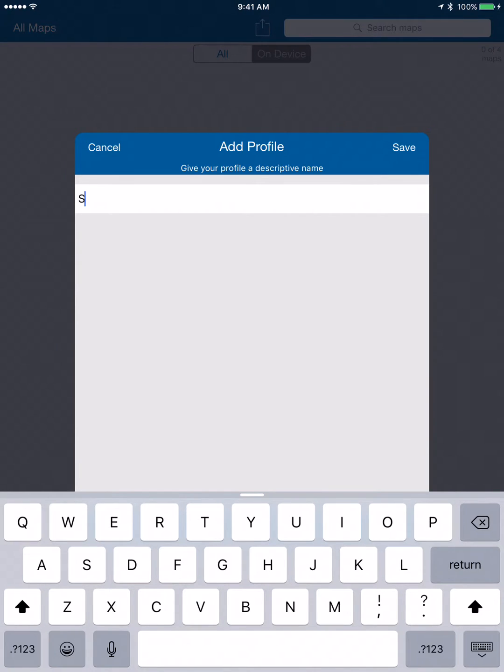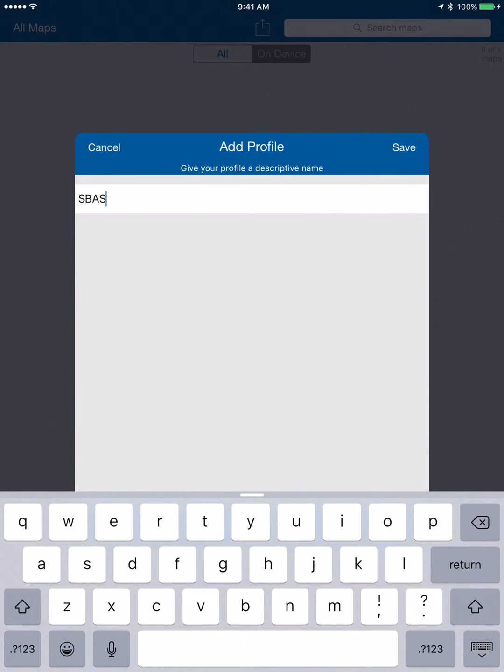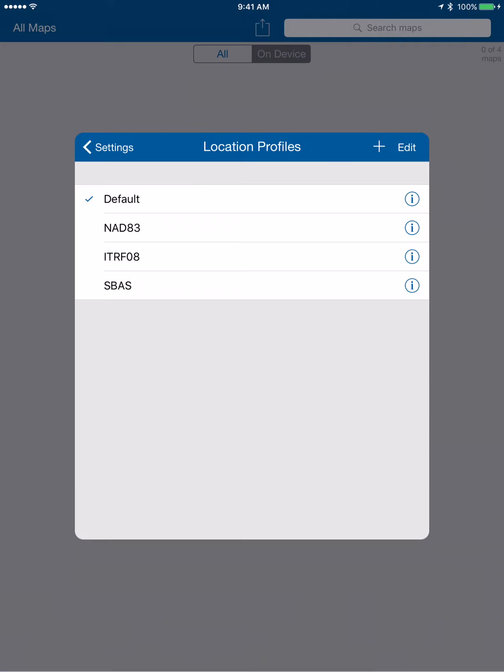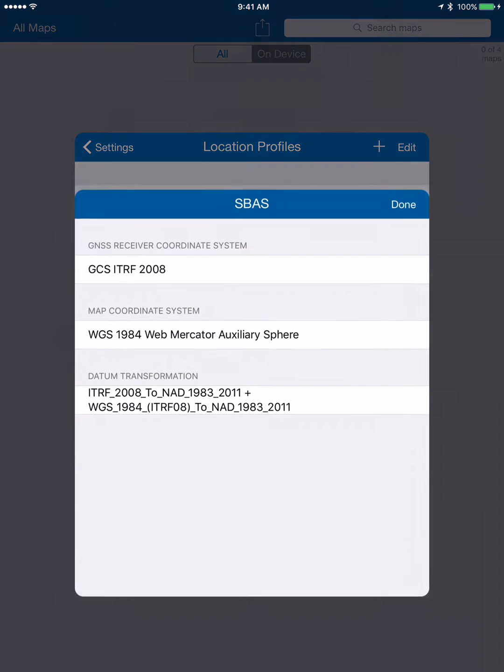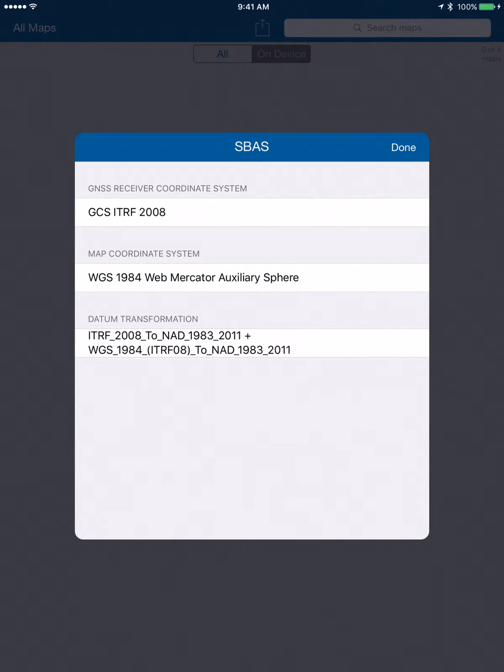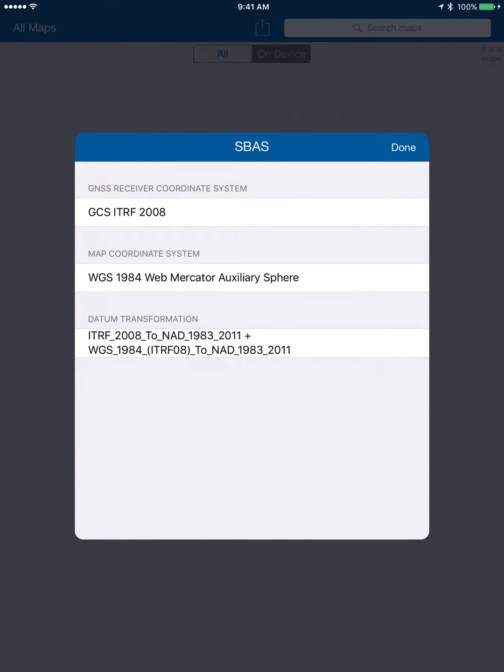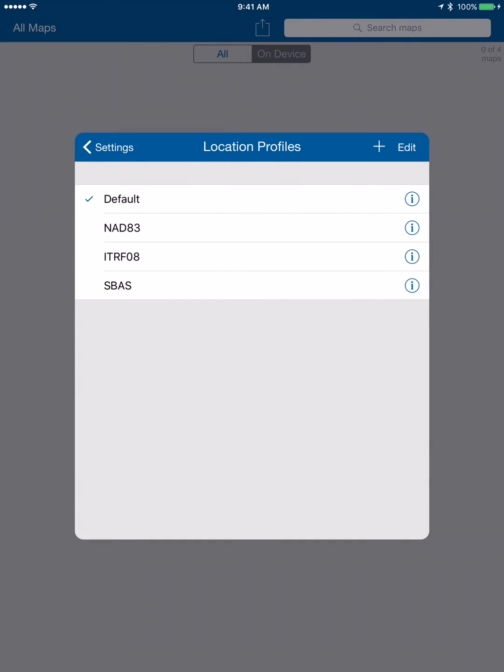If we click on the information button, we can see our receiver coordinate system is correct, it's ITRF 2008. Our map coordinate system is the default inside Collector, which is Web Mercator, and then our final datum transformation, which is ITRF 2008 to NAD 1983 2011, WGS 84 to NAD 83 2011.